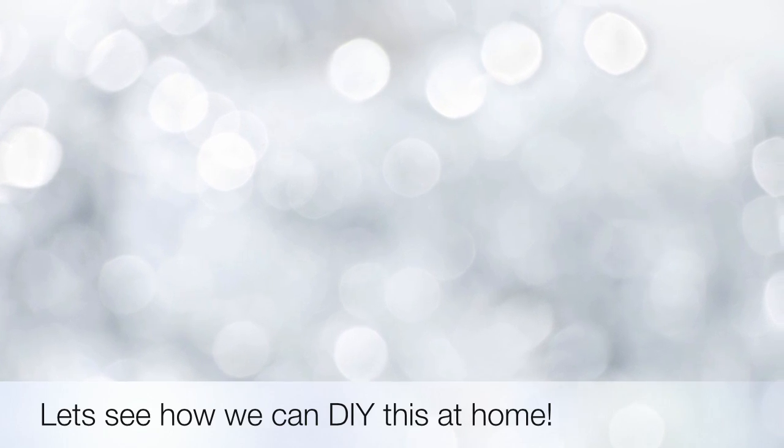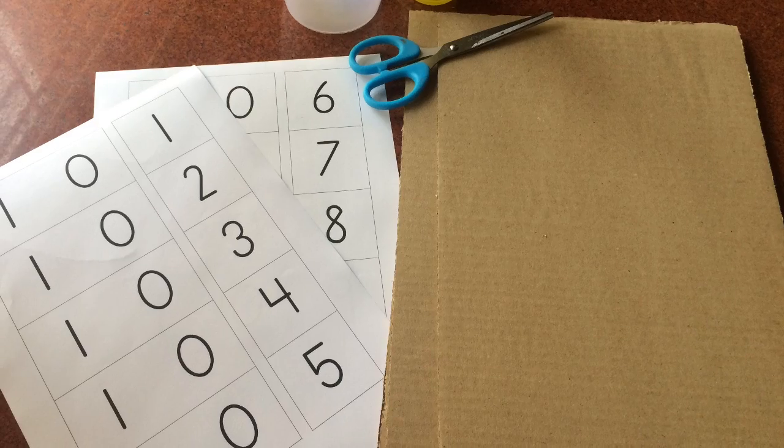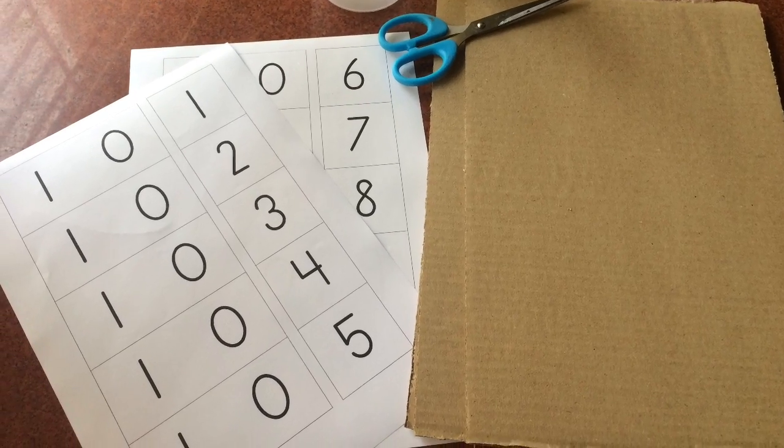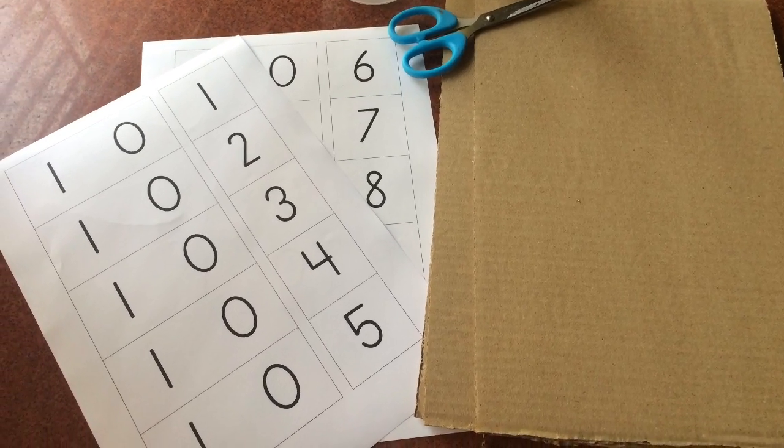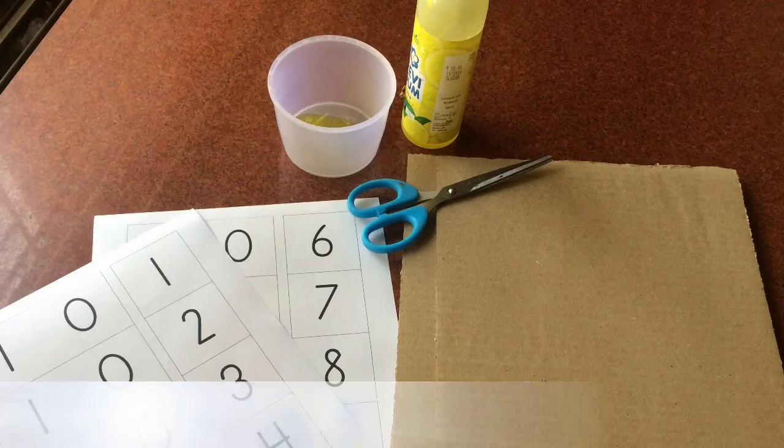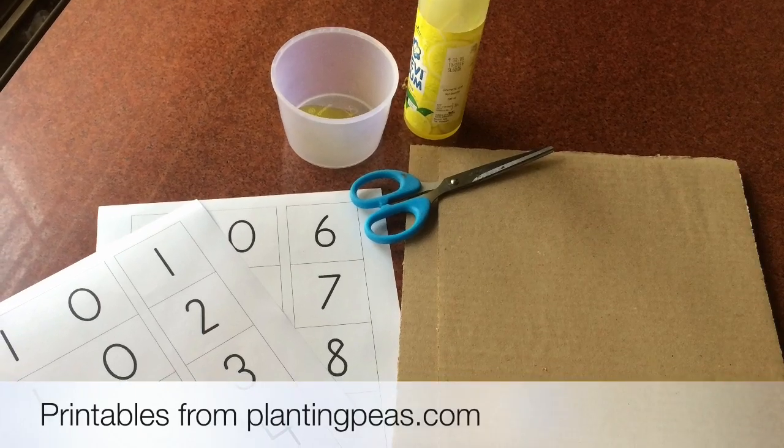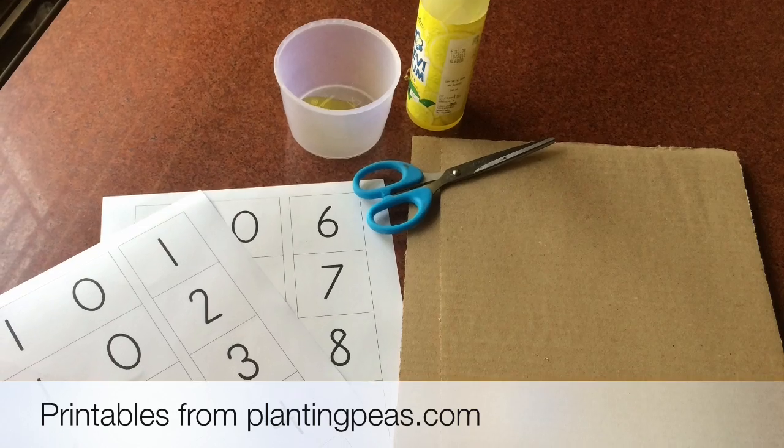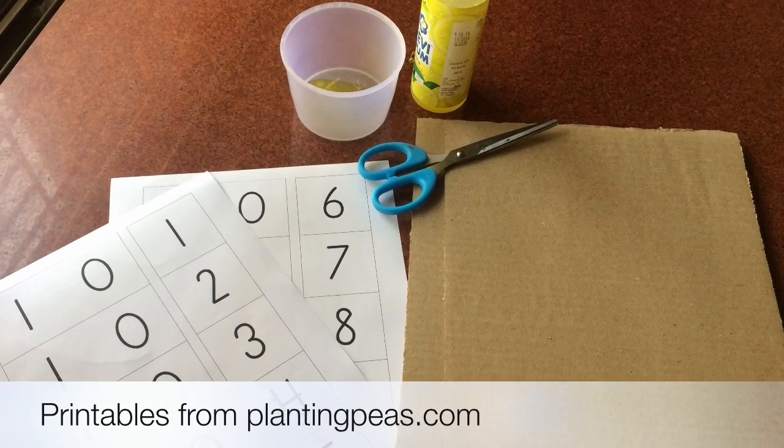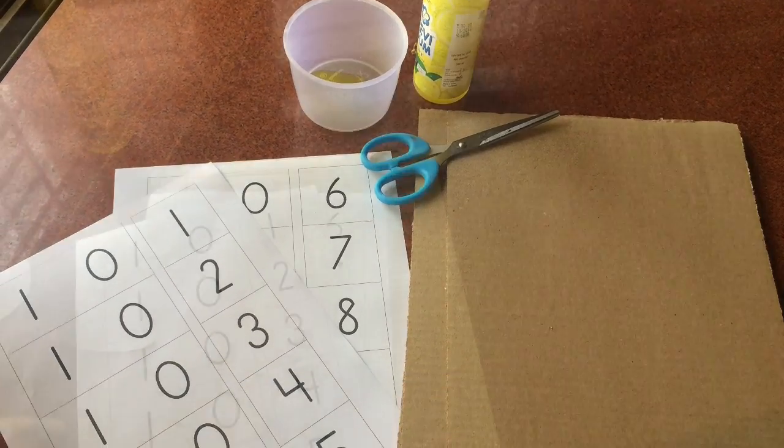It is super simple to create these back home. I mean I'm no crafty person but I just managed to do it, so I can assure you that you can do it too. All you need are the printables - I got mine from Planting Peace - and then you just need some cardboard, a scissor and glue and you're good to go.